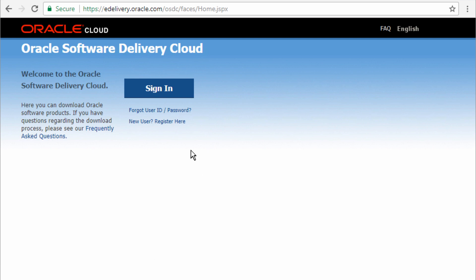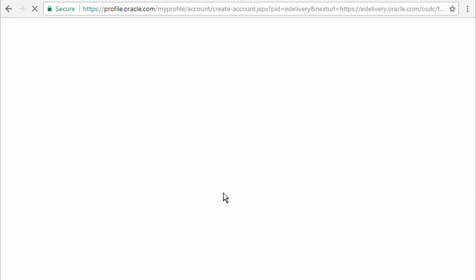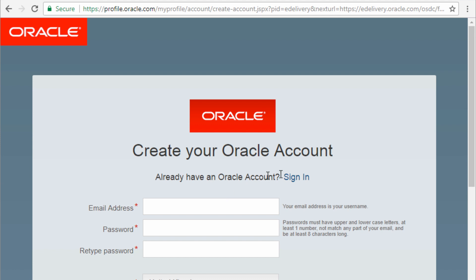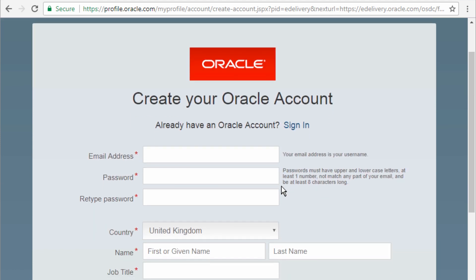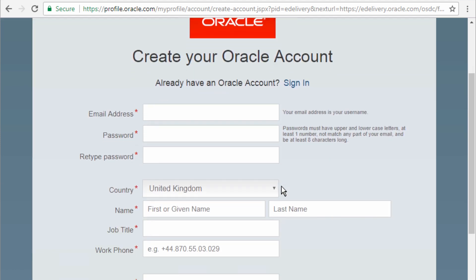If you haven't got an account with Oracle, you can register in this link, it's free. So if I click on new user, it will bring you to a page where you can create a free account with Oracle.